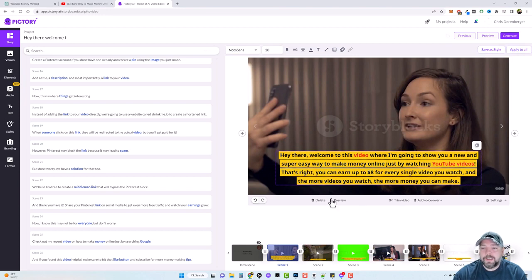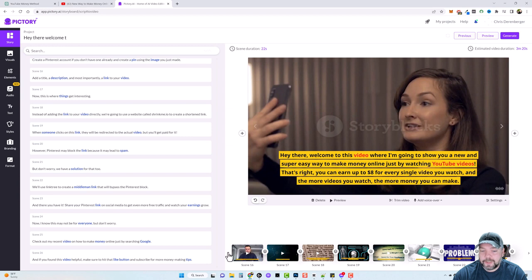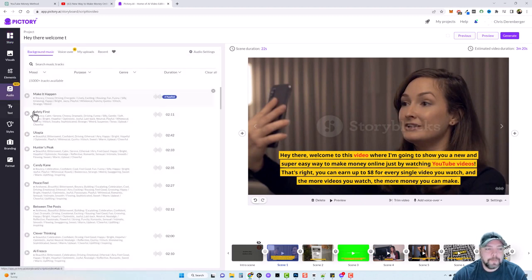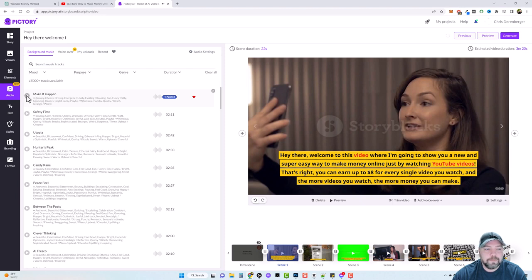We can click Preview to watch a scene, but I'm going to leave everything the way it created it for now because I want to see what this video looks like without any other editing to the scenes. Let's come over to Audio — it automatically applies what it thinks would be good for this video. Let's listen to it, and then we can jump over to Voiceover.